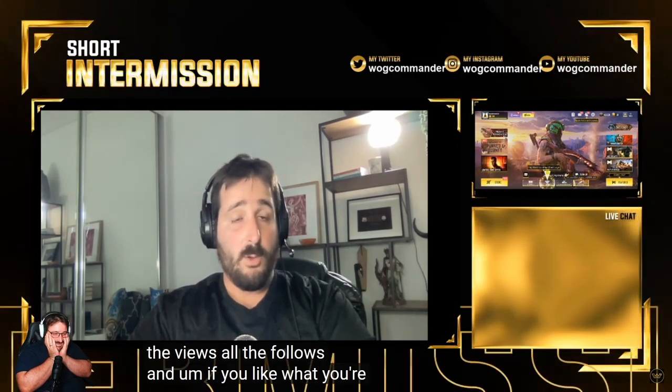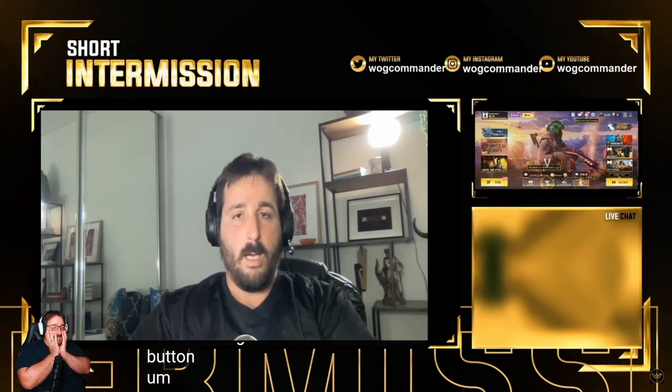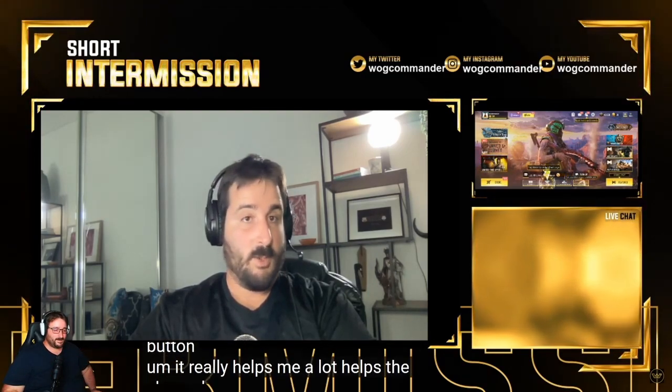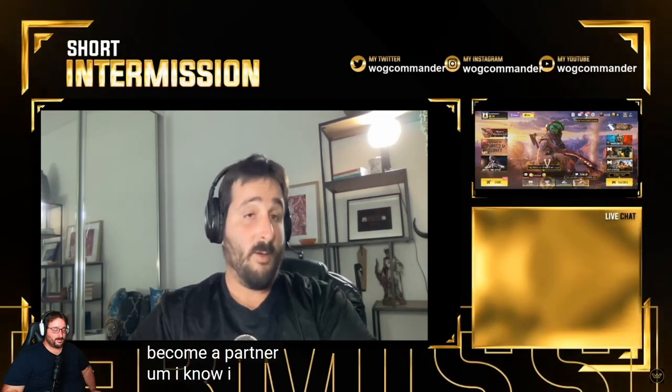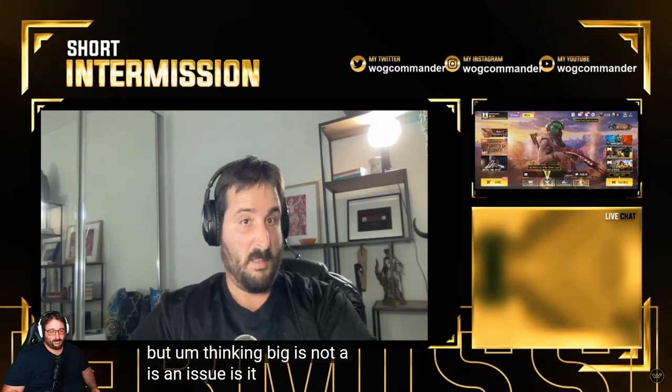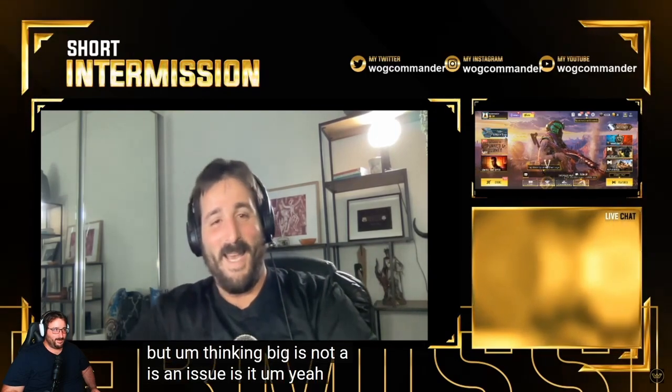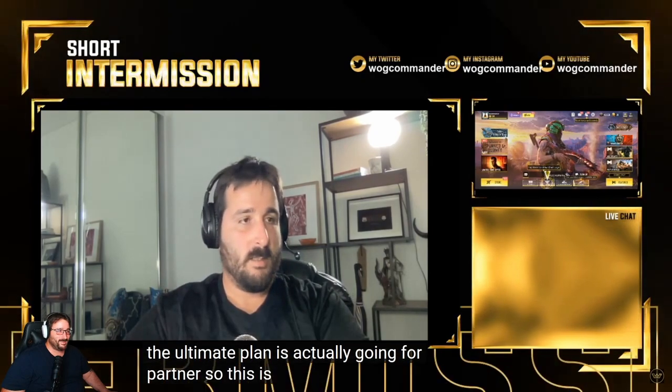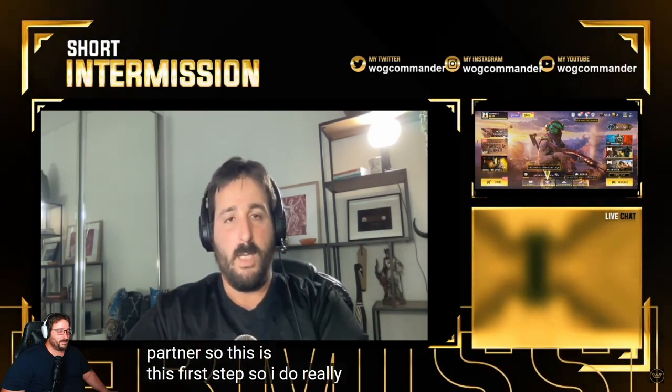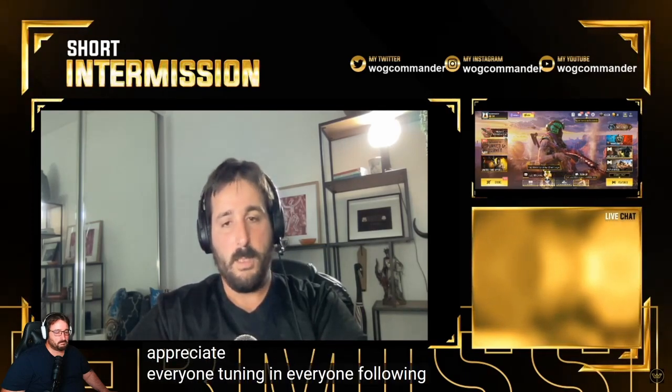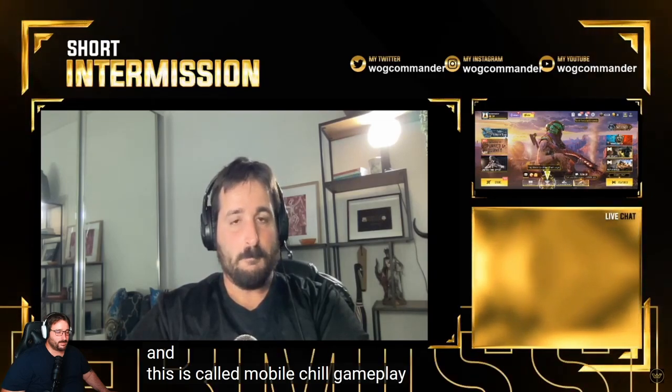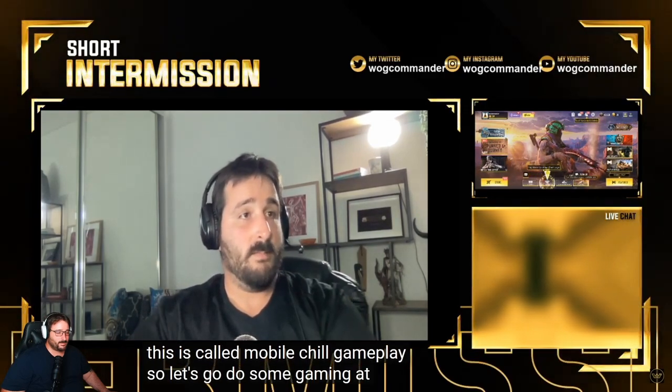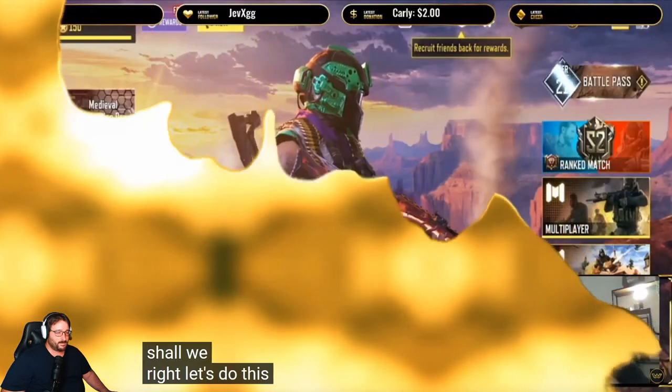If you like what you're watching, don't forget to smash that follow button. It really helps me a lot, helps the channel. The ultimate goal is to become a partner. I know I just started affiliate, but thinking big is not a design issue. The ultimate plan is actually going for partner, so this is the first step. I really appreciate everyone tuning in and following. This is called mobile chill gameplay, so let's go do some gaming.